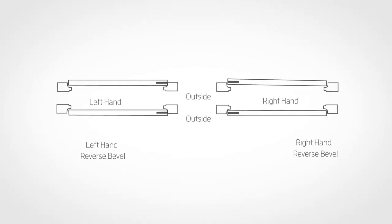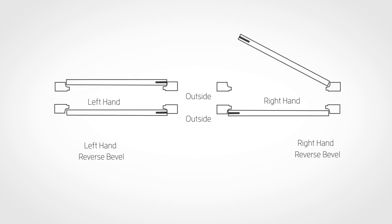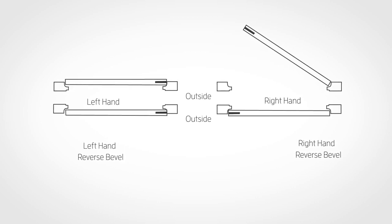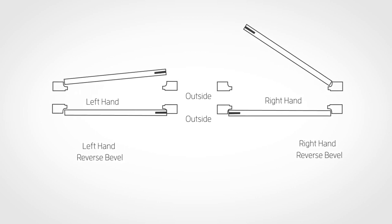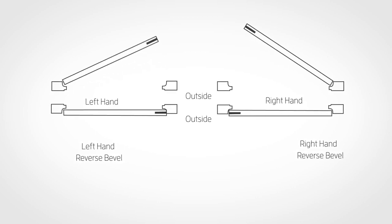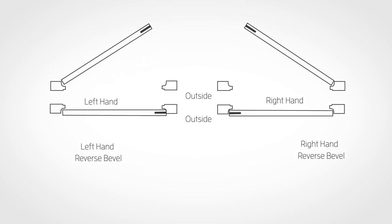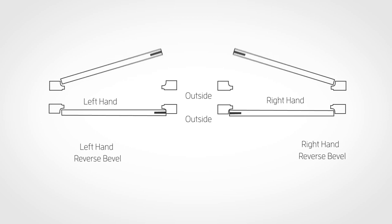For a right-handed door, the door has the hinges on the right and the door swings in. A left-handed door has the hinges on the left and the door swings in.